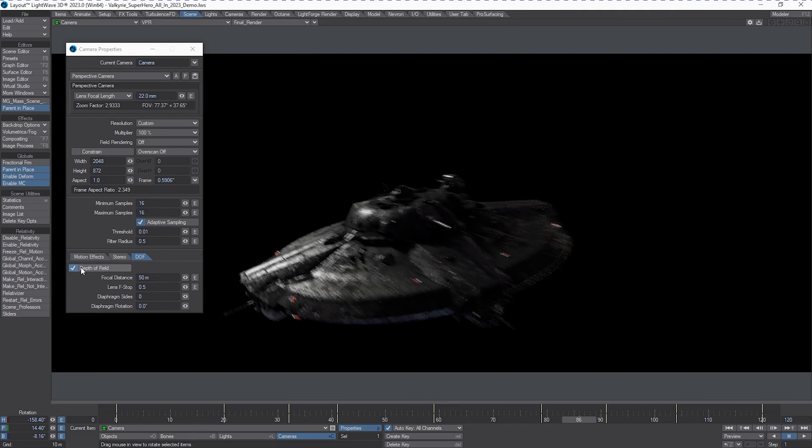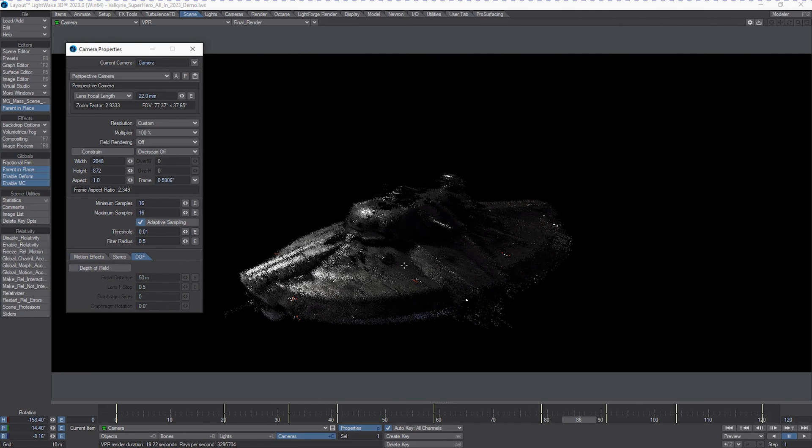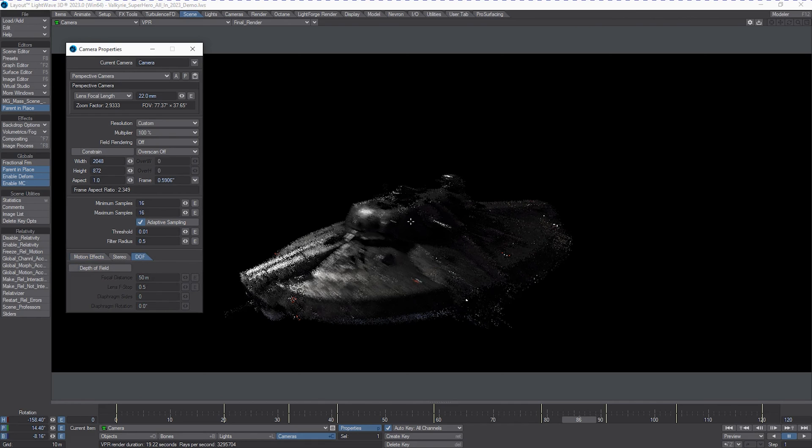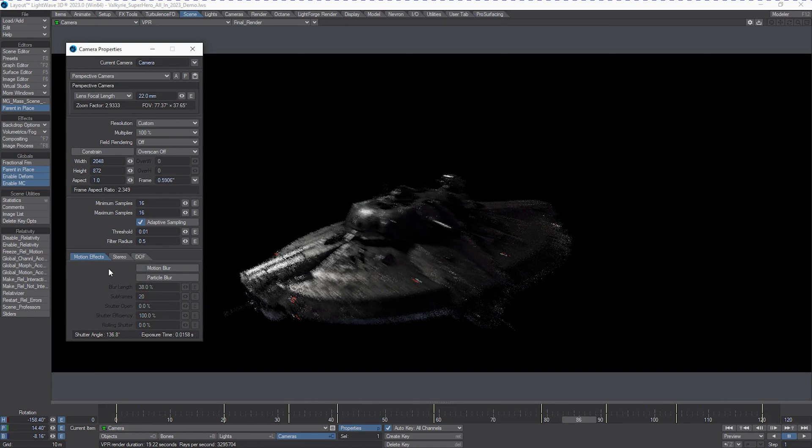Now, we also have depth of field in here. We don't necessarily need depth of field on this particular shot, so if I turn it off, I'm going to get a render boost in terms of performance. But we can combine.